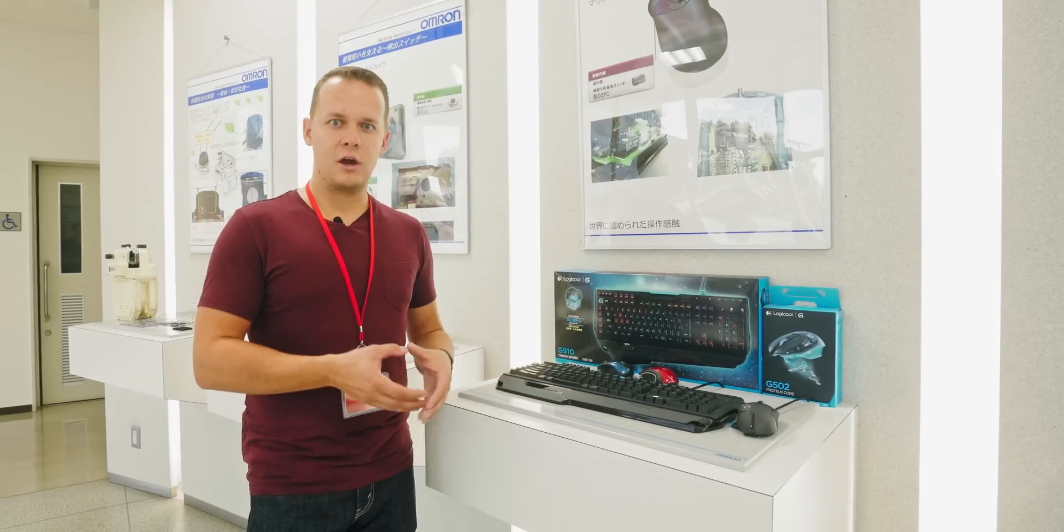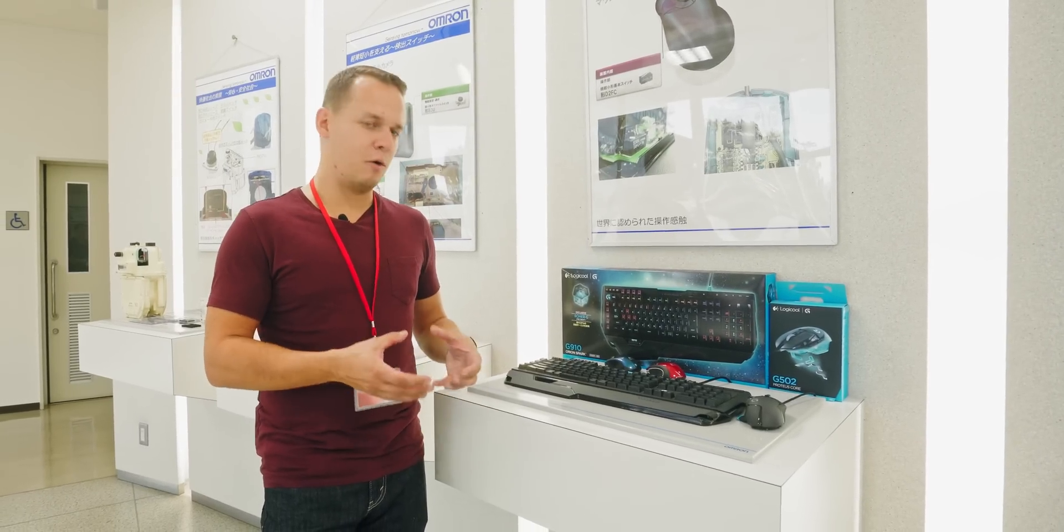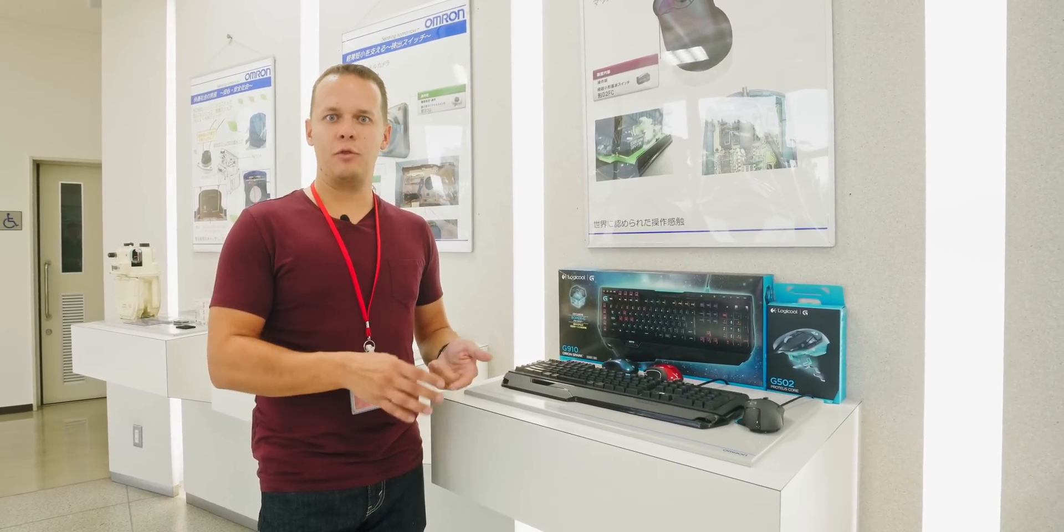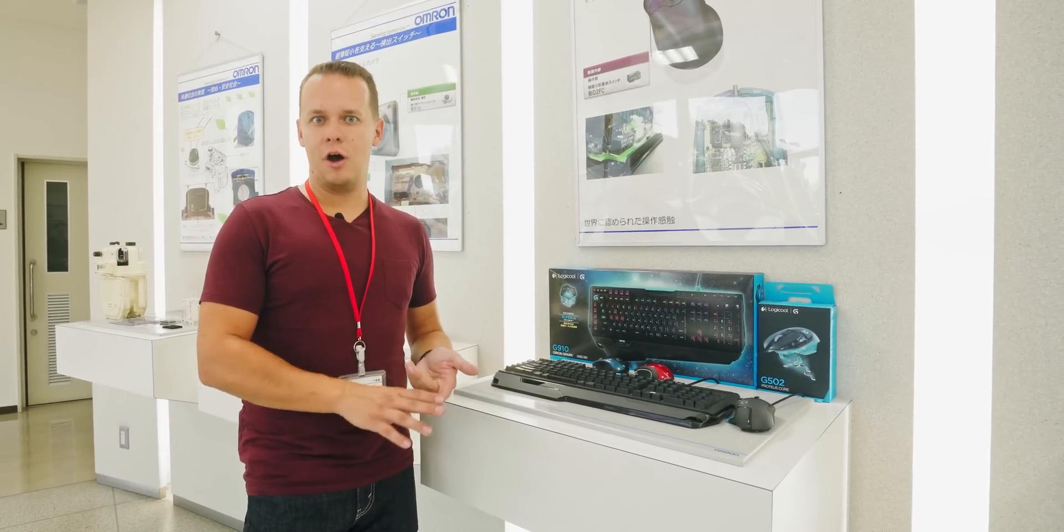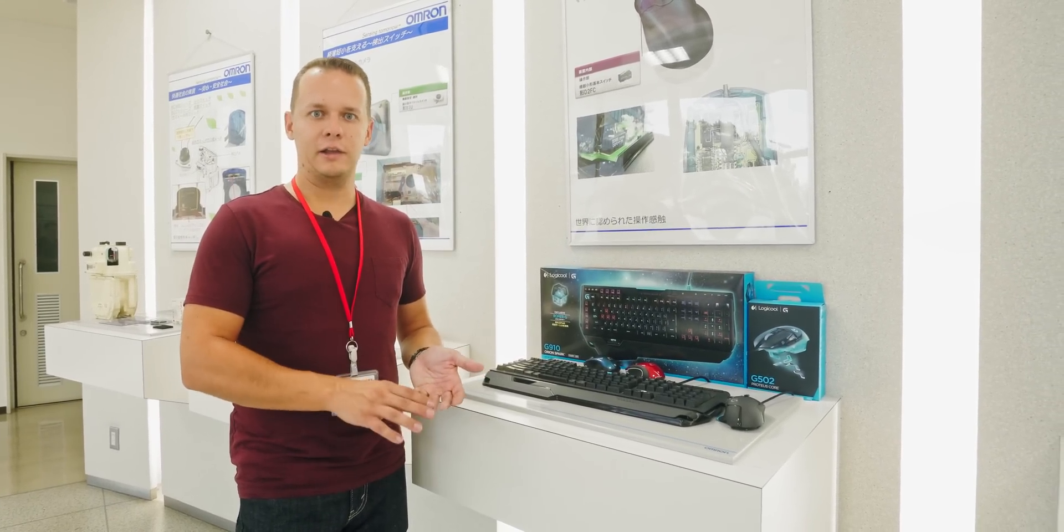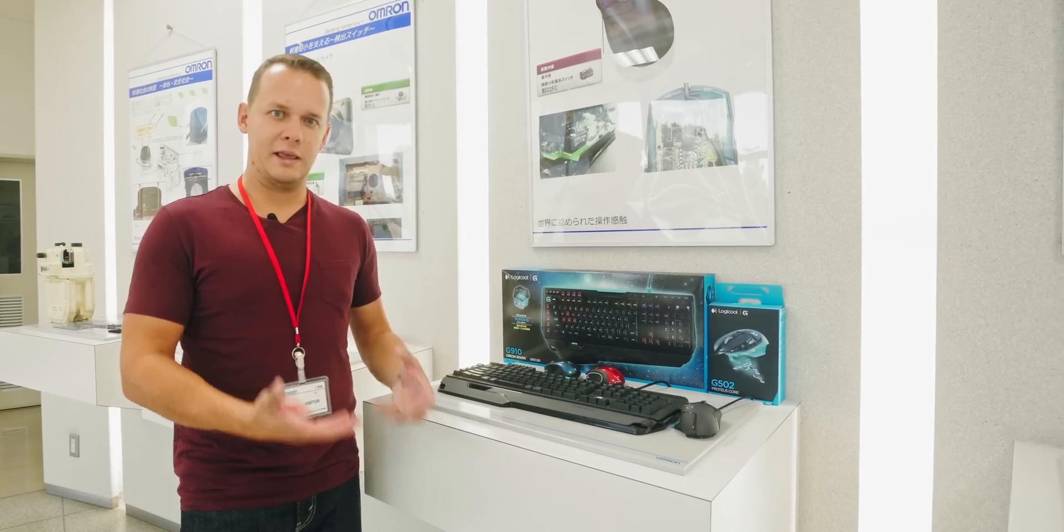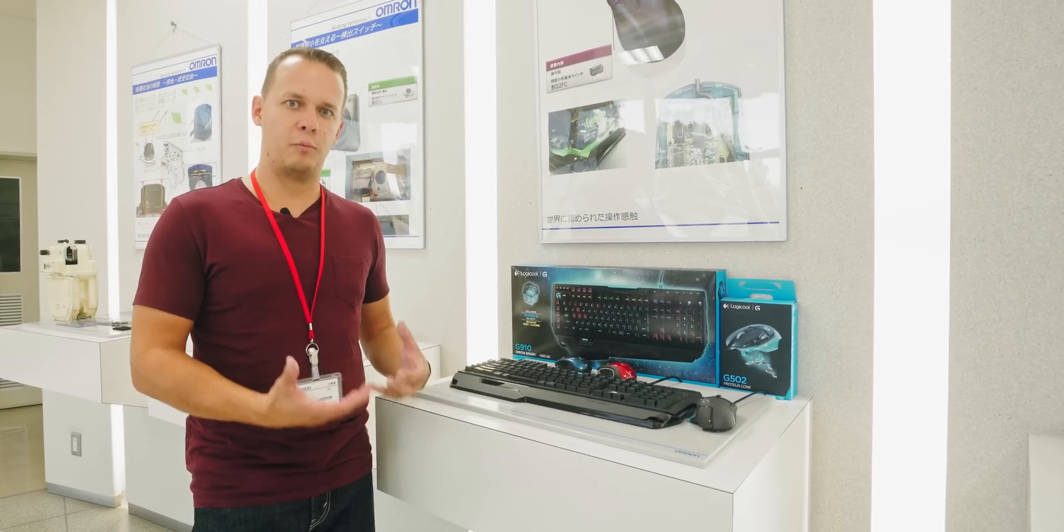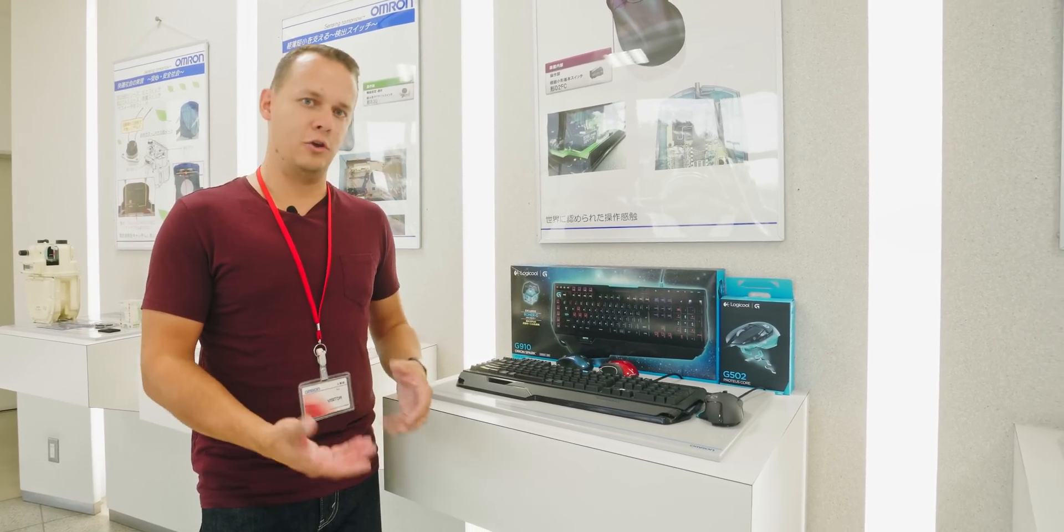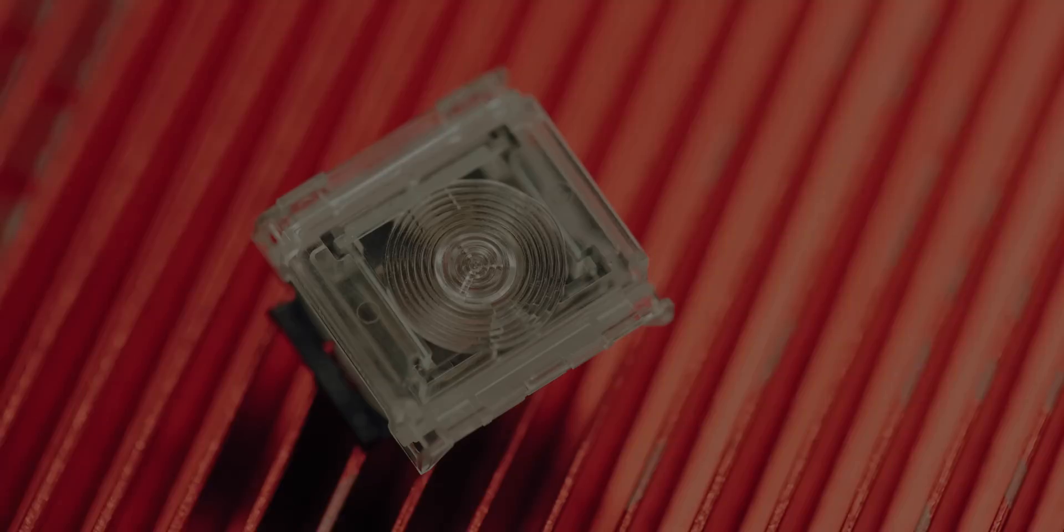We're here to check out how they are made, how they're designed, and finally, how they're tested to failure to make sure that Omron gets the best product possible into your hands.